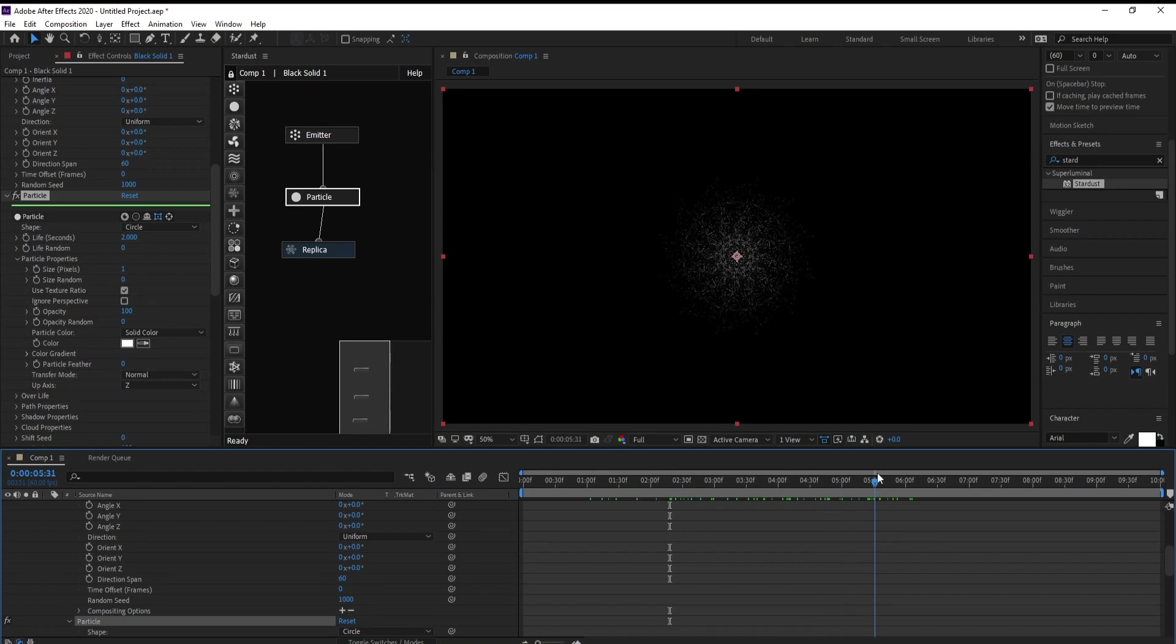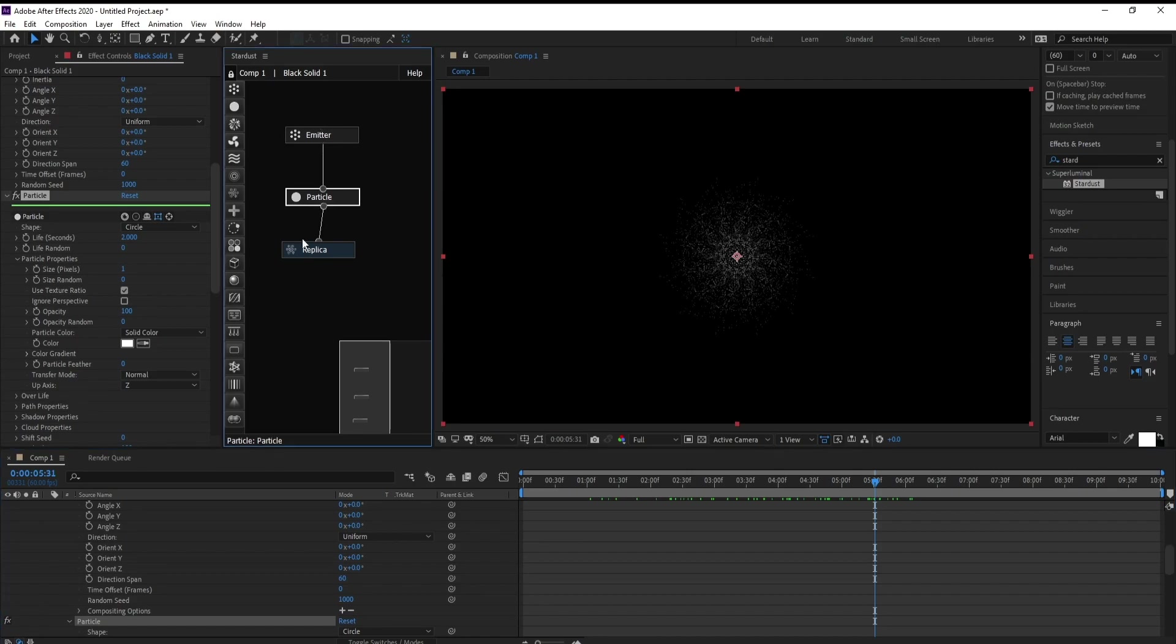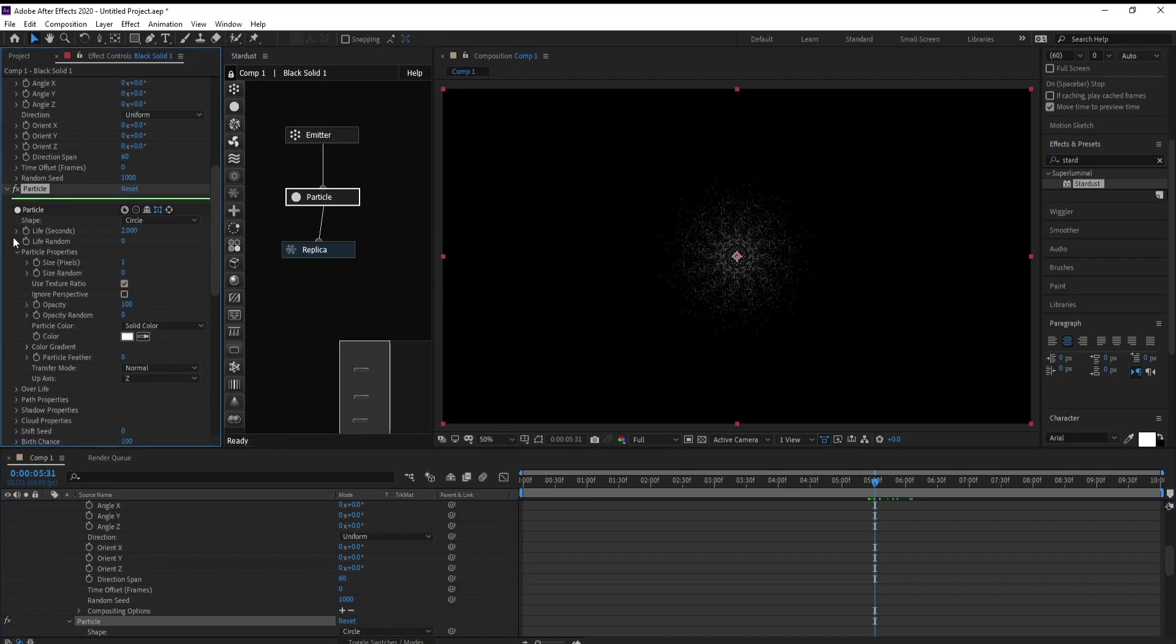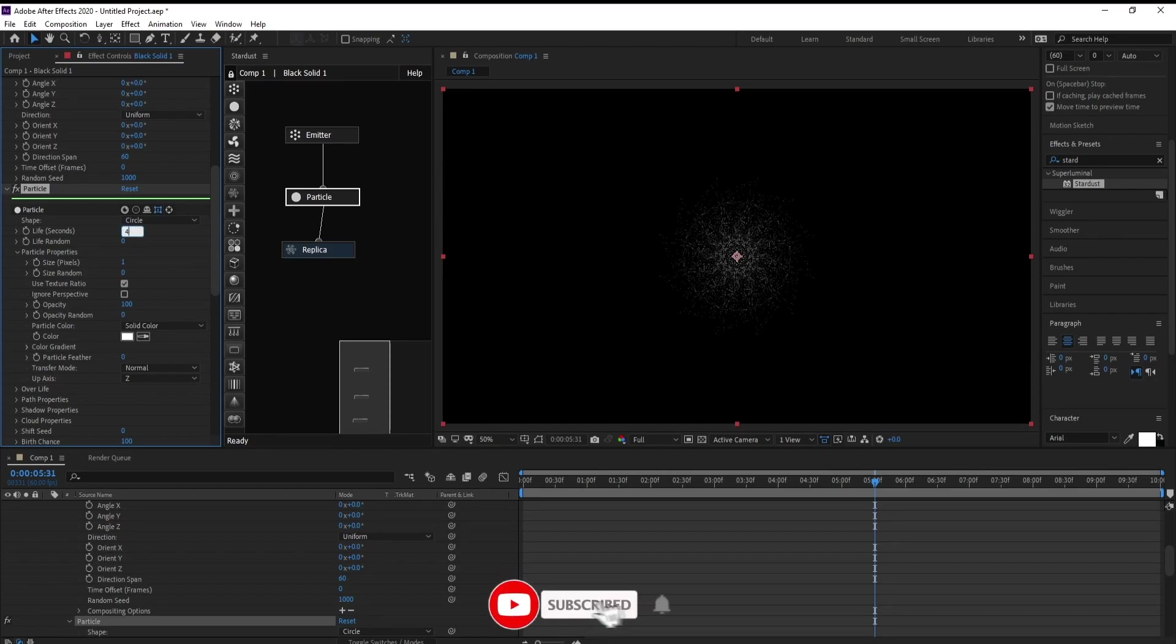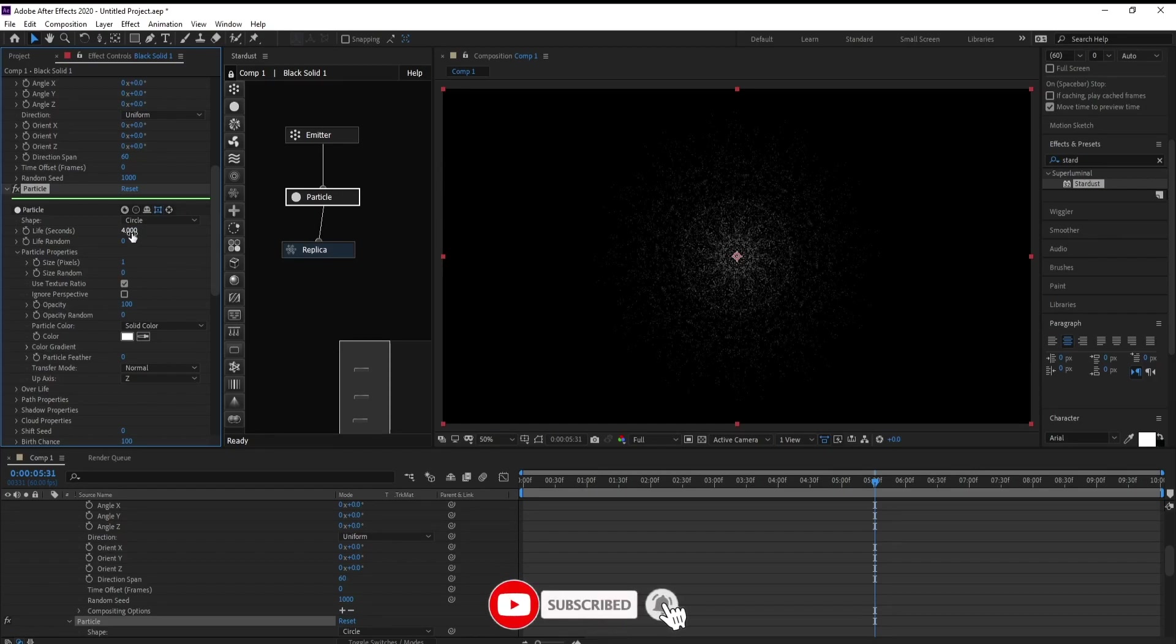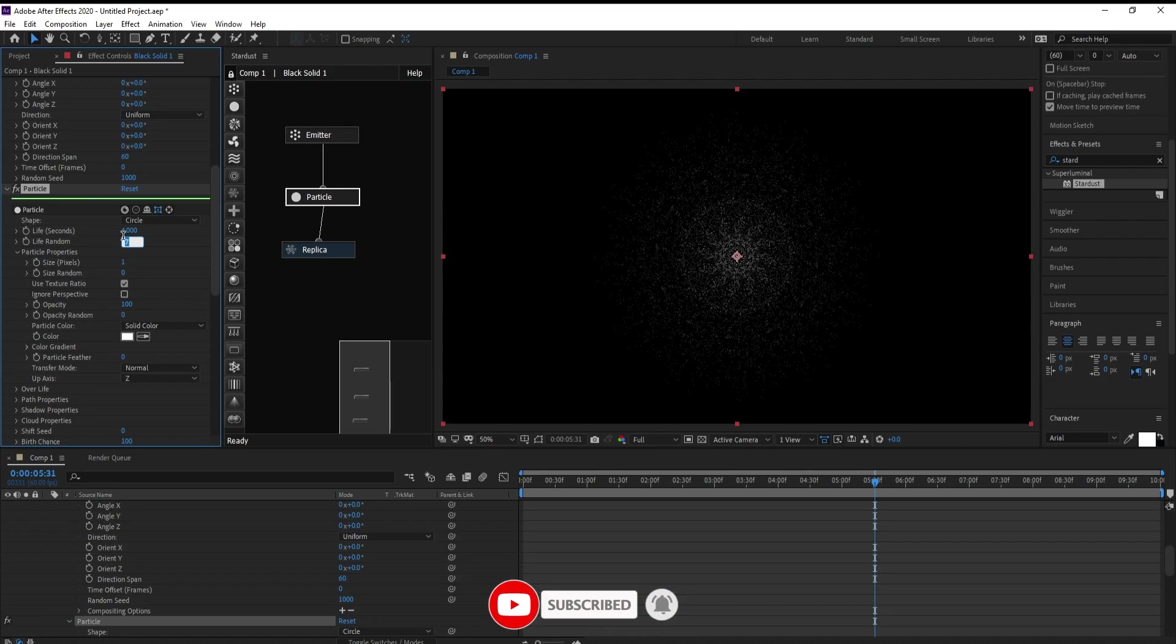Now go to again, go to Particle and Particle Percent is maybe 4 and my frame of me 20 and my frame.